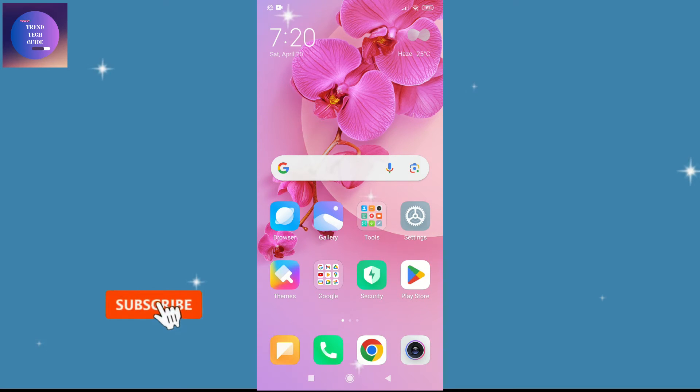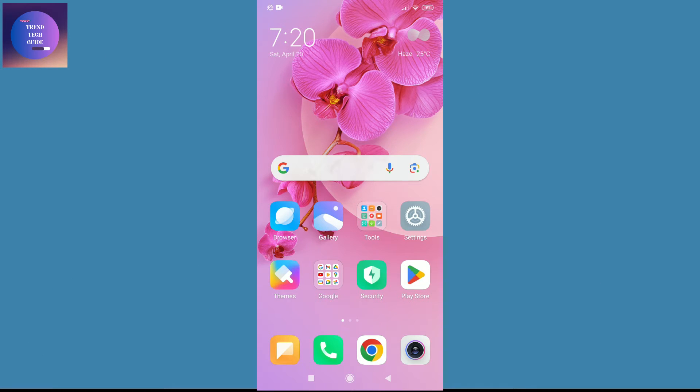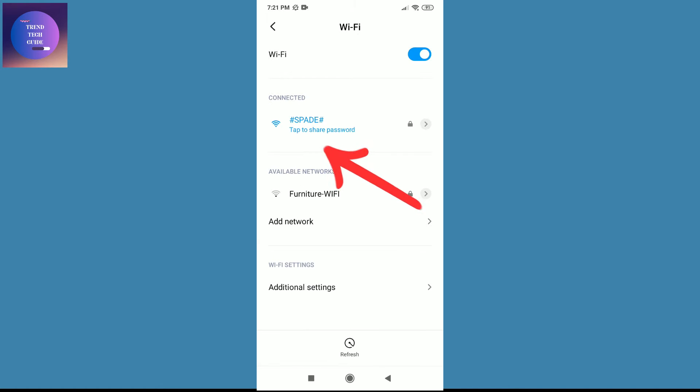First of all, you can see I am here in my phone. Now I'll tap on this Setting and over here on WiFi. You can see I am connected to this Speed network. Now if I tap on this...